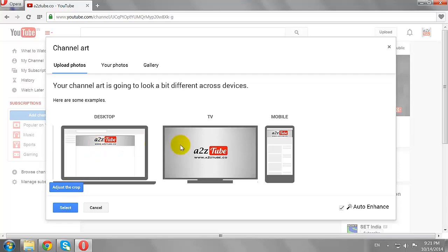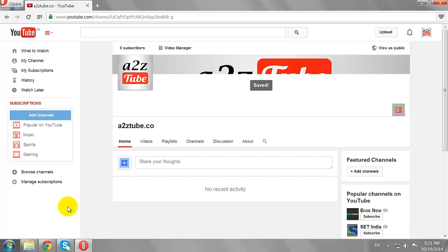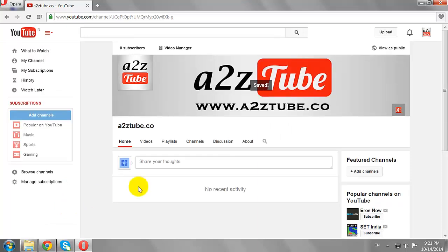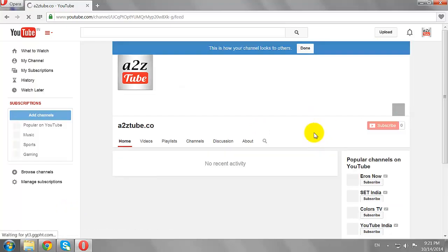If you are okay with the changes, click Select. As you can see, your channel art has been added and it looks just fine. Click View as Public to see how it appears to other YouTube users.